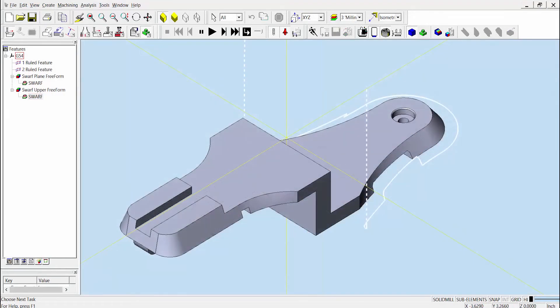With the release of Esprit 2017, other enhancements have been made to the Esprit swarf operation in order to help automate toolpath creation. Again, we'll look at another example part. In previous versions of Esprit, the toolpath shape was always defined by the shape of the lower ruled feature curve.